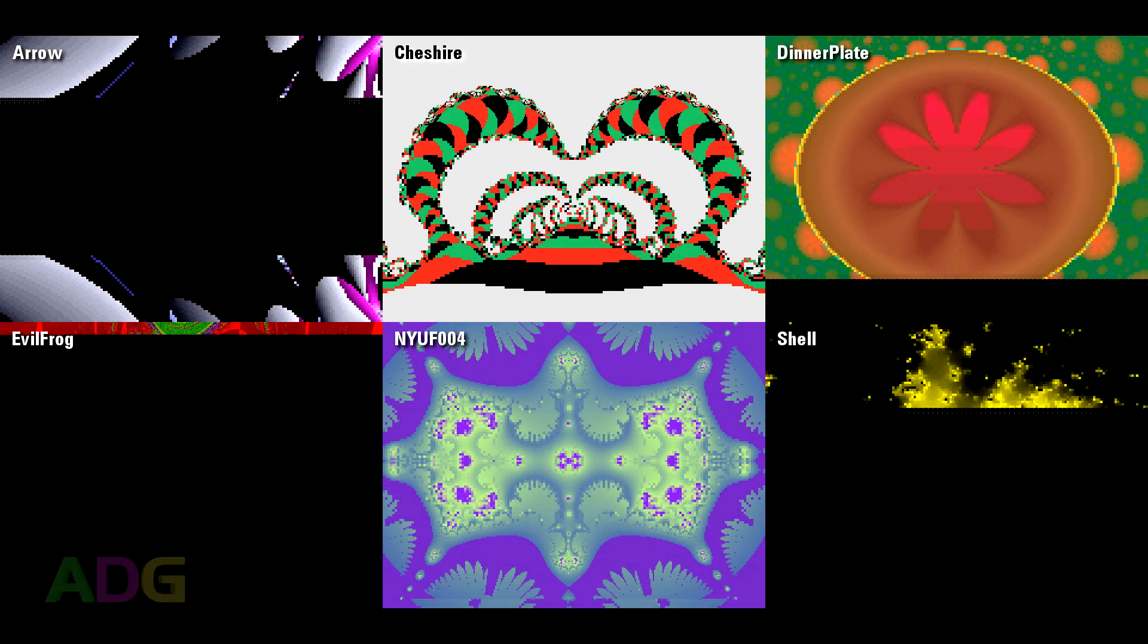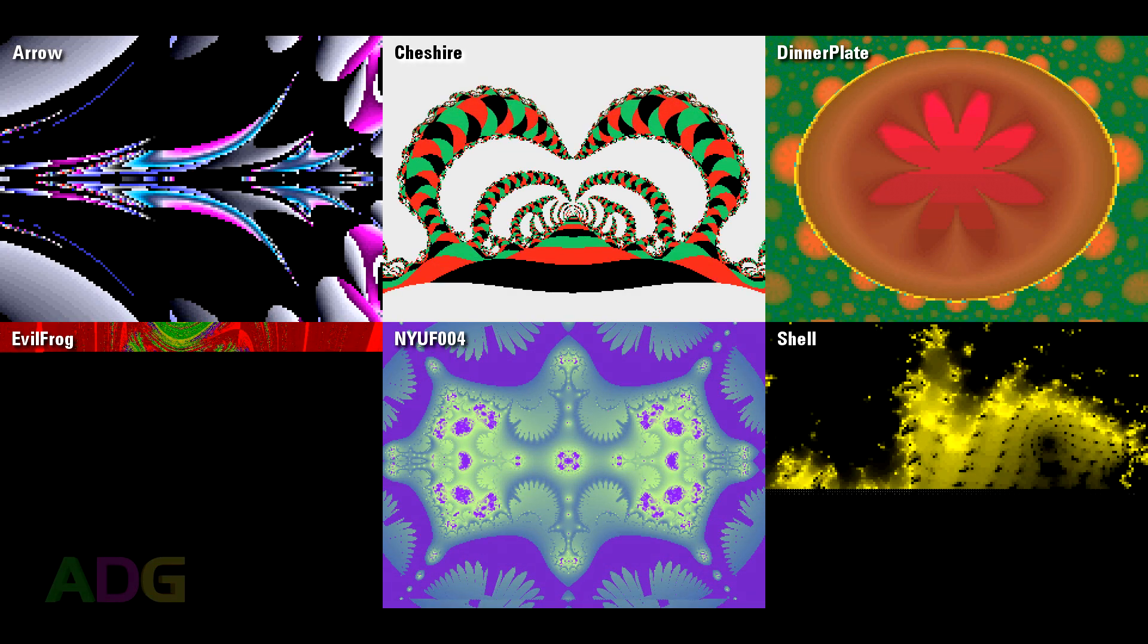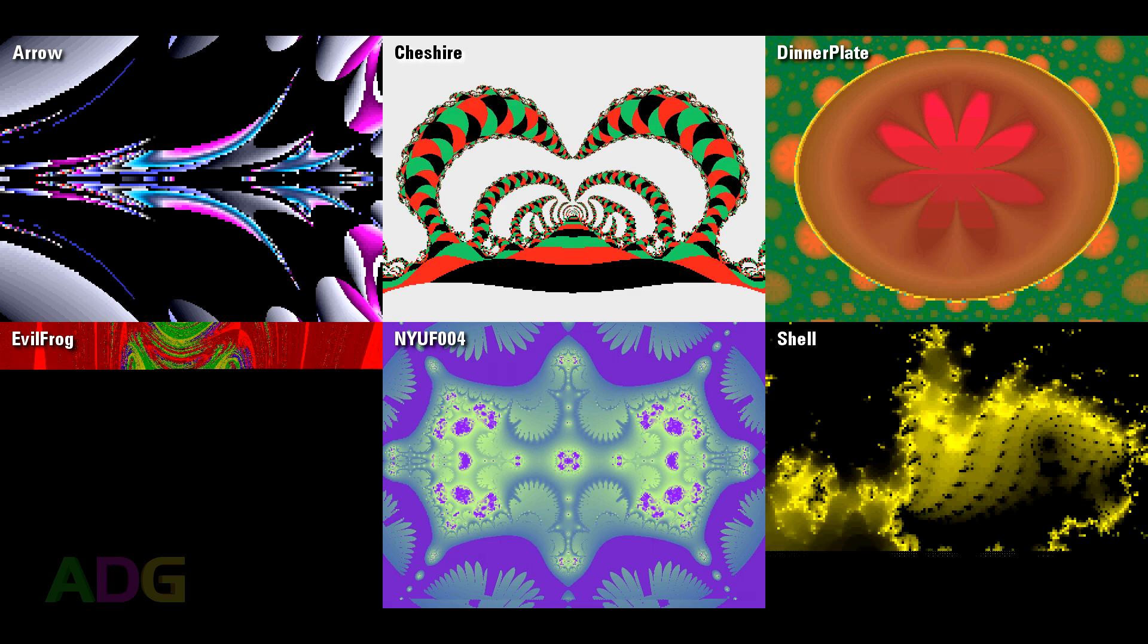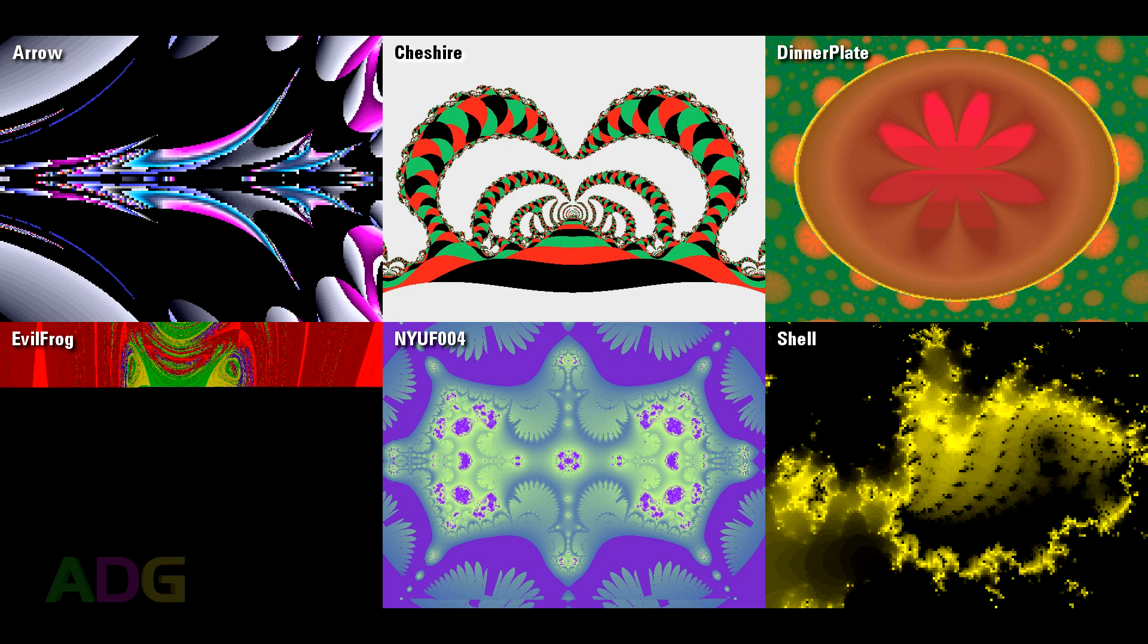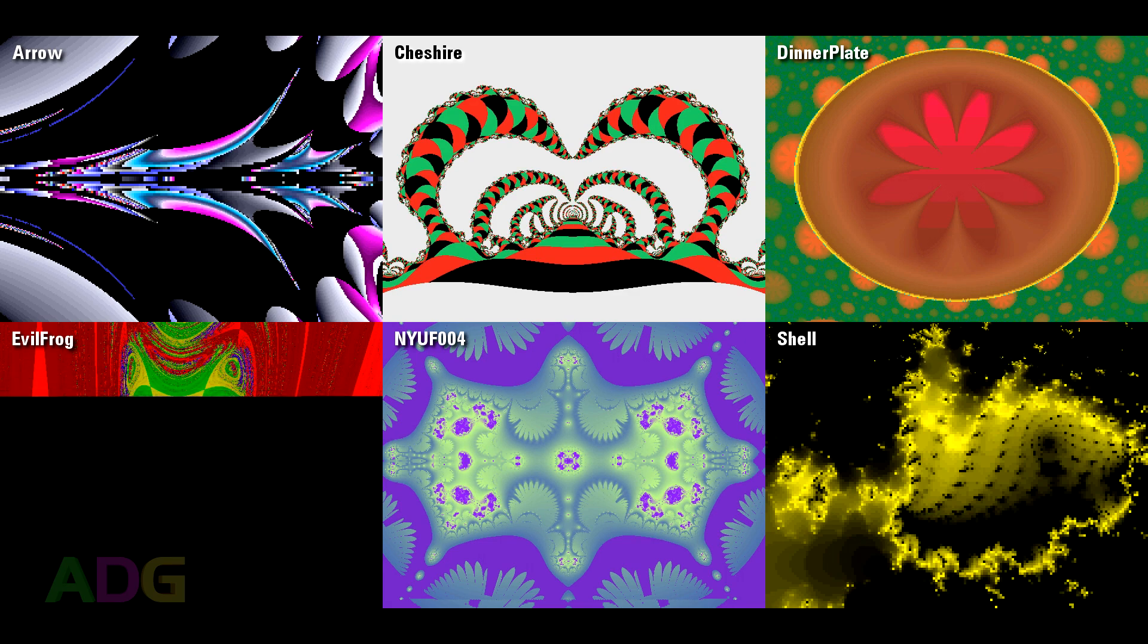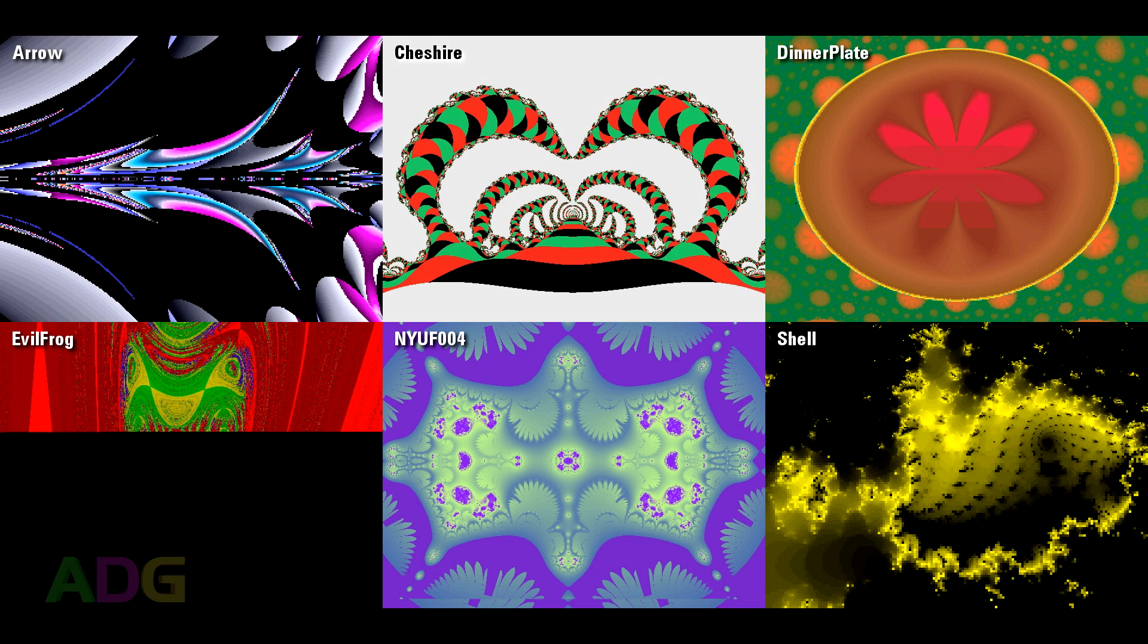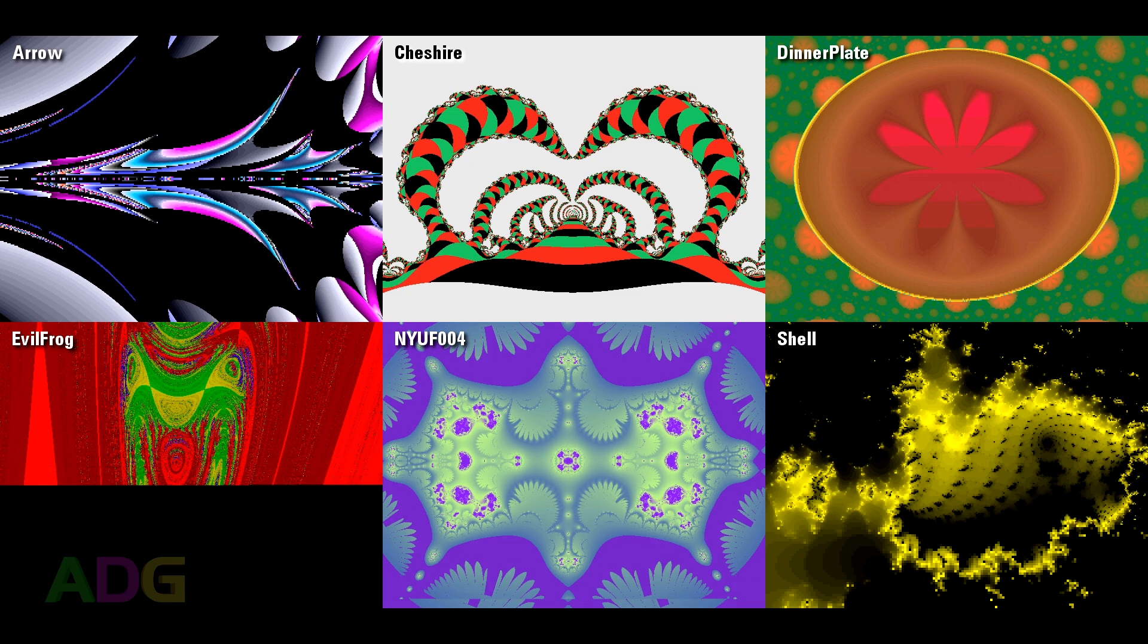This would be a good time to point out that Fractint also supports what's referred to as command sets, whereby you can automatically configure any values in the program you want, short of the video mode, from a list of commands, and then generate the resulting fractal. Just like with the palettes, the program comes with a large number of pre-made command sets, a few of which I'm highlighting here.